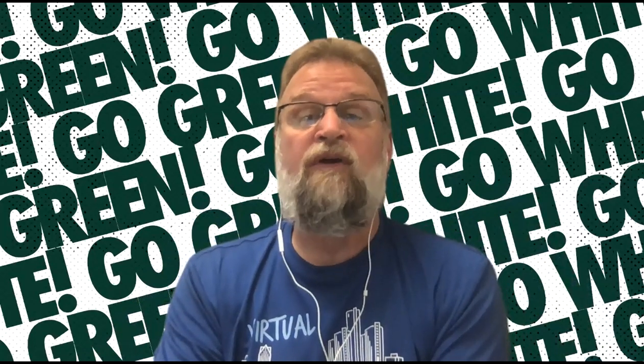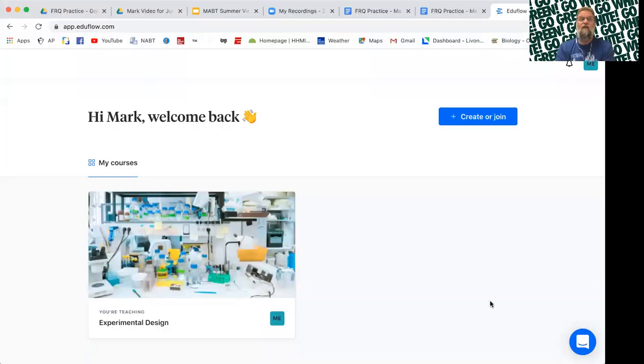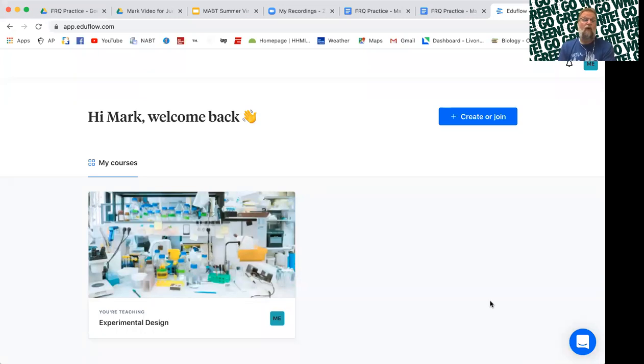So again, I'm going to share my screen. Bear with me. And this is the class I have tentatively set up. I only have one course going right now called Experimental Design, which I'll come back to.